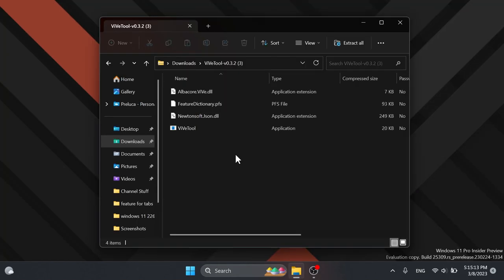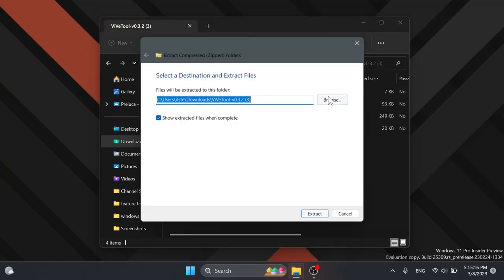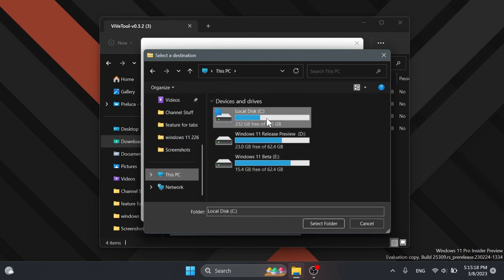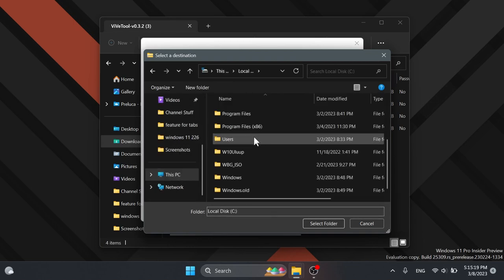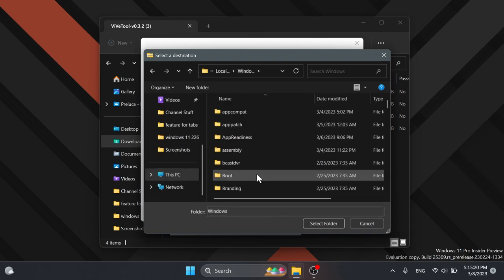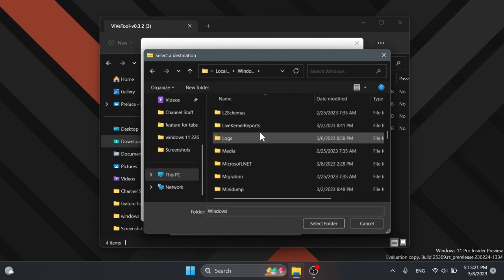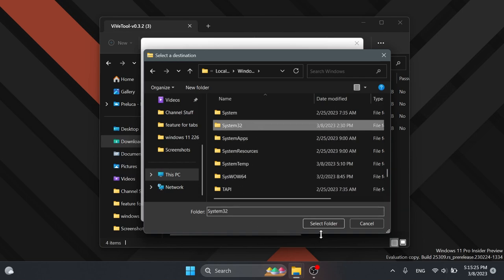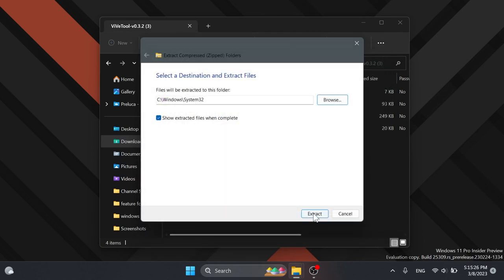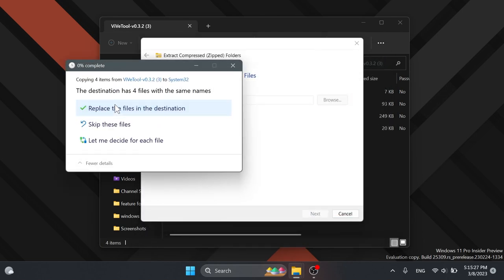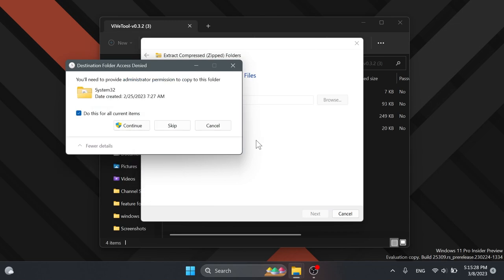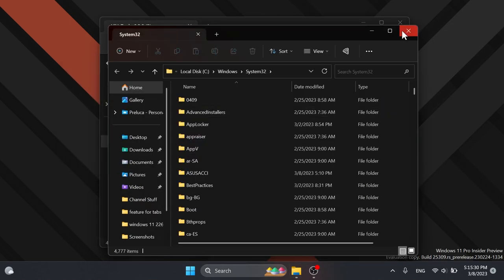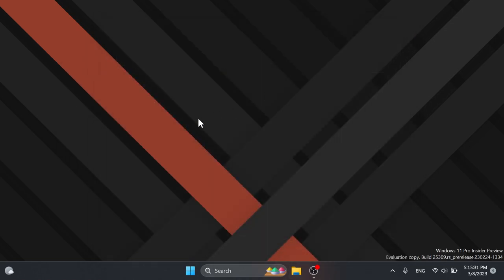After that you can open it up with file explorer, click on extract all, click on browse and extract it into the system32 location. This PC, local disk C, Windows, and then scroll down to search for system32. Select folder, click on extract. In my case I'm going to have to replace the files, click on continue, and this is how ViveTool is set up on this computer.